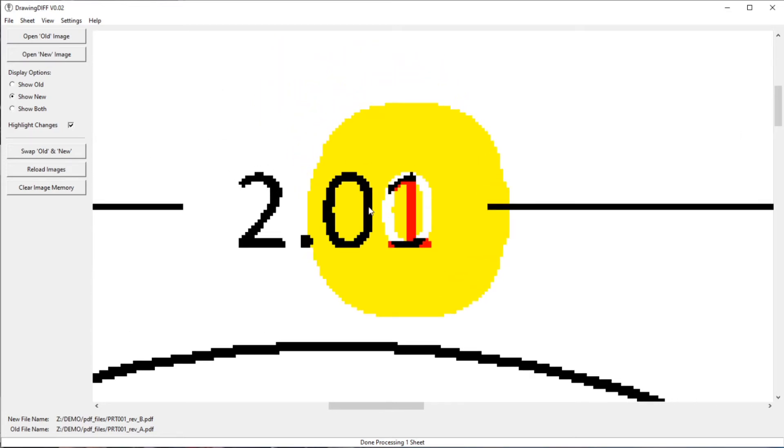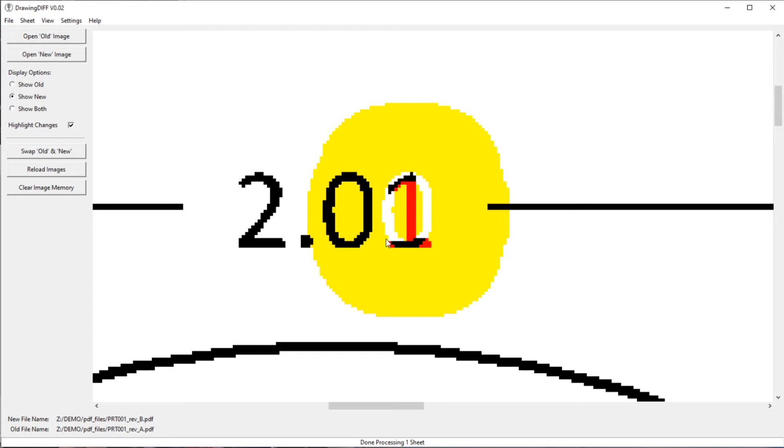I can actually see what the old text was by looking at what's white inside the yellow highlighted area. So this is the way that I find best to use this, to be able to just leave show new with highlight changes, and then I can read it.